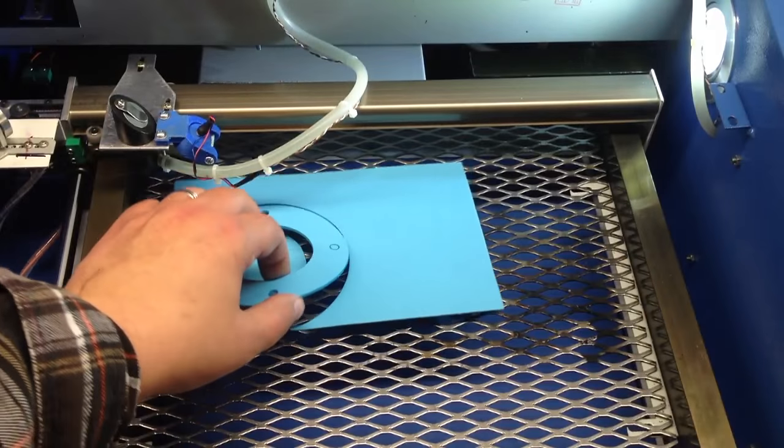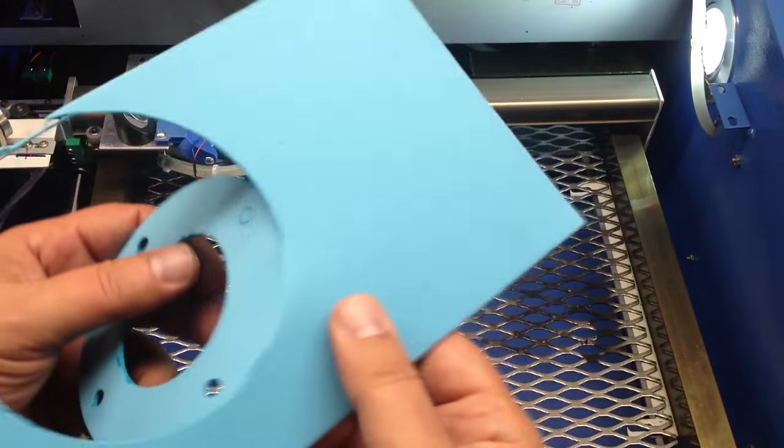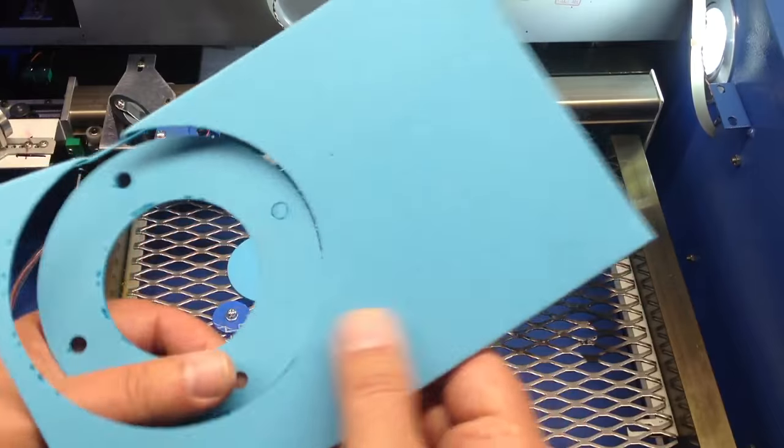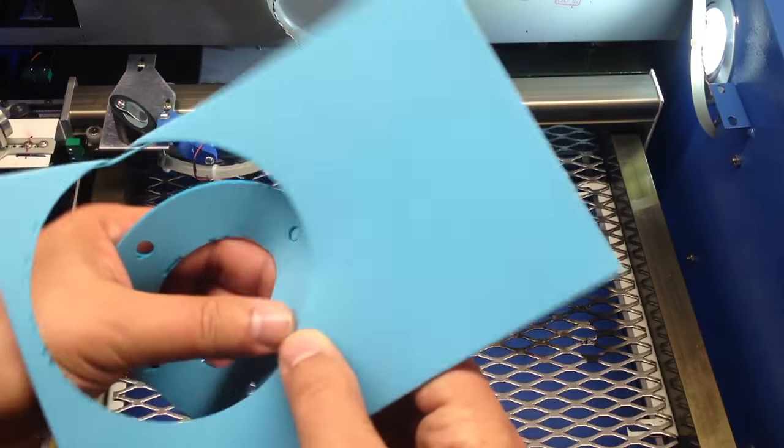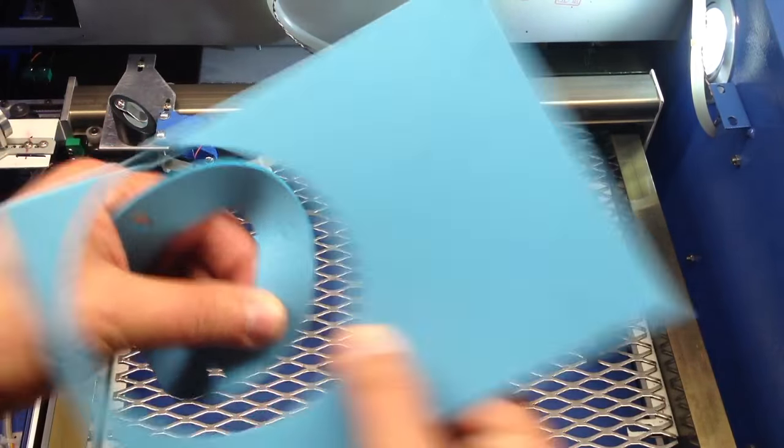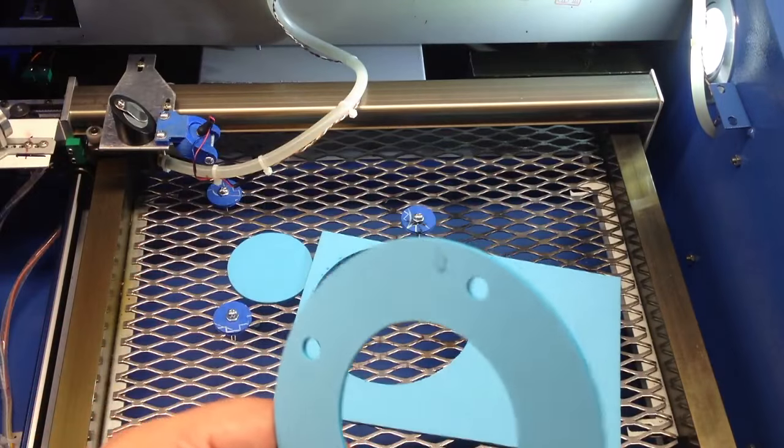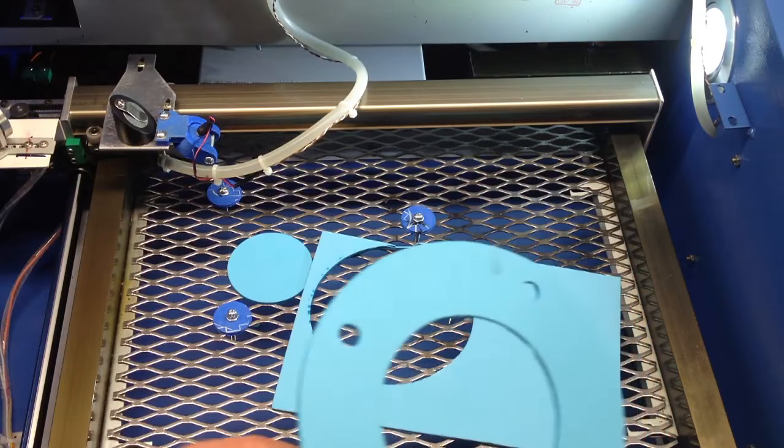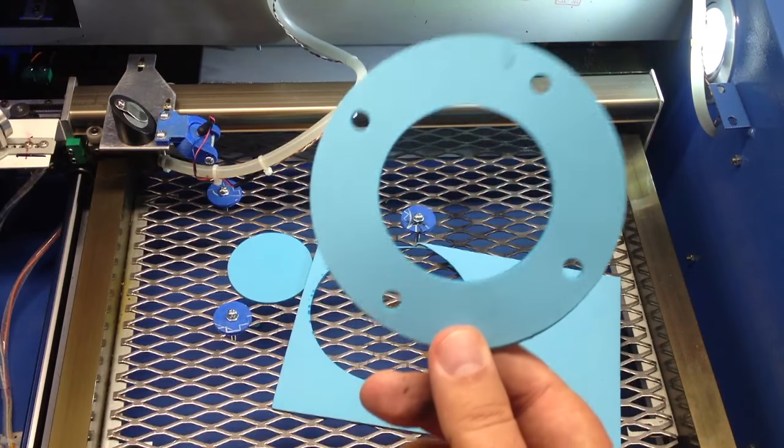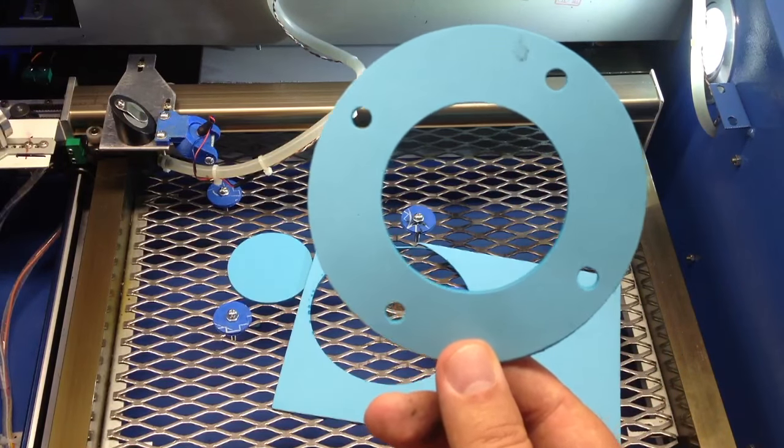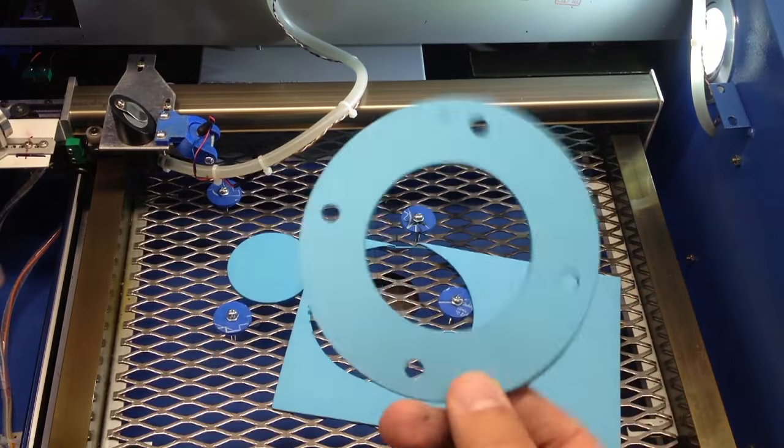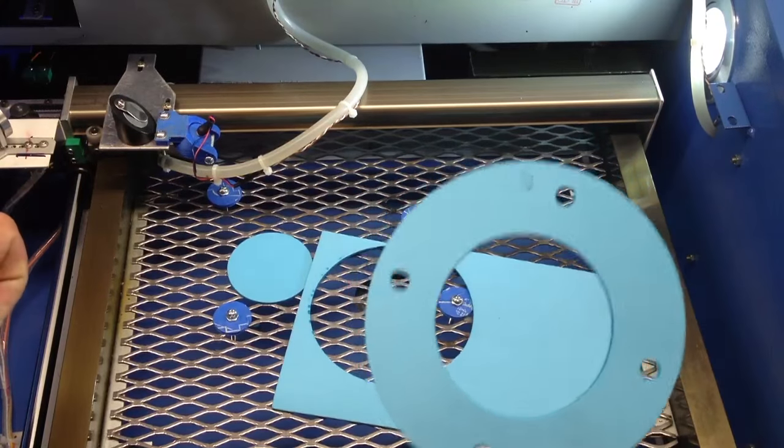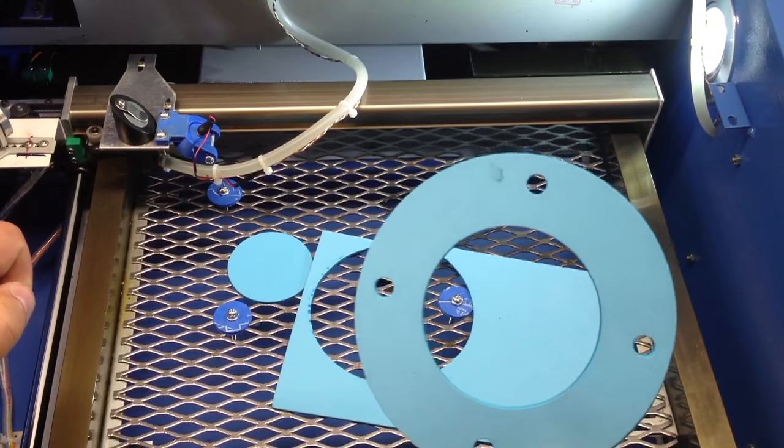Okay, so here we go. We have our laser cutout gasket that we created in OpenSCAD.